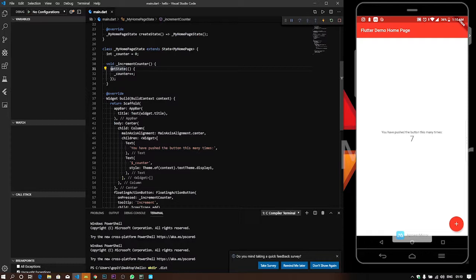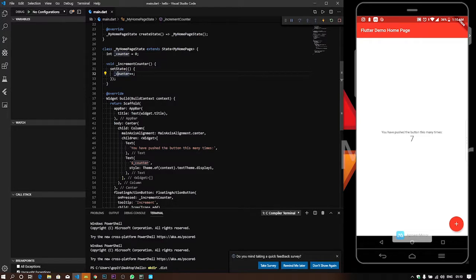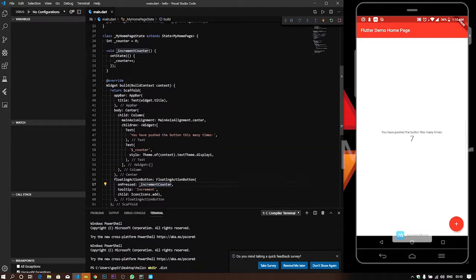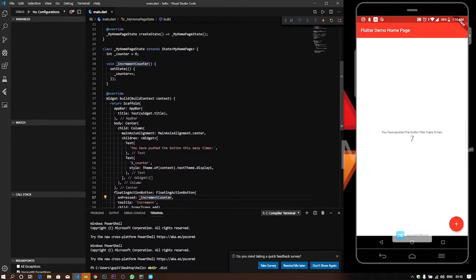We need to update the state. After the state update, you need to call the function. The counter value starts at 0. We add a button — click on the button to call the function. The function presses setState and sets the counter value, increasing it by one.